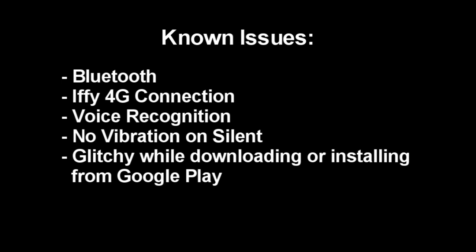It always switched over to 3G when the connection, I don't know, something was up with the connection. I believe that's a driver issue if I'm not mistaken. And also voice recognition doesn't work. It's not a big deal for me, but some people might find that bothersome. I just wanted to test it out.